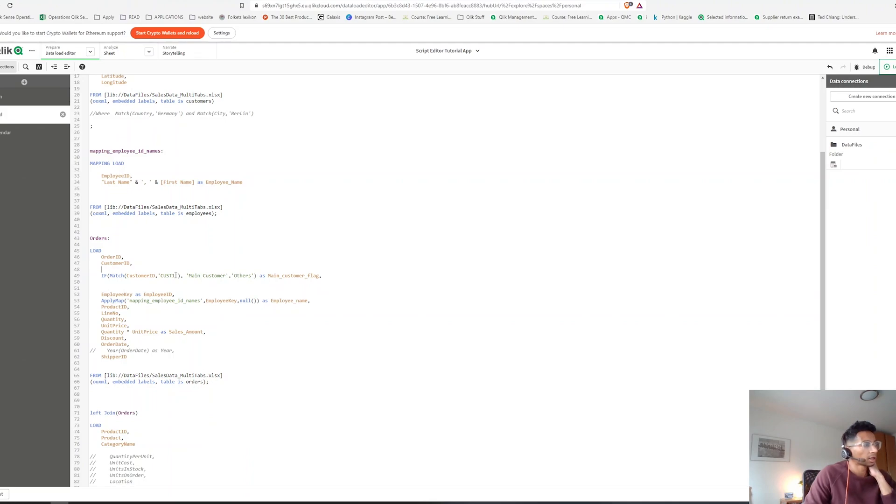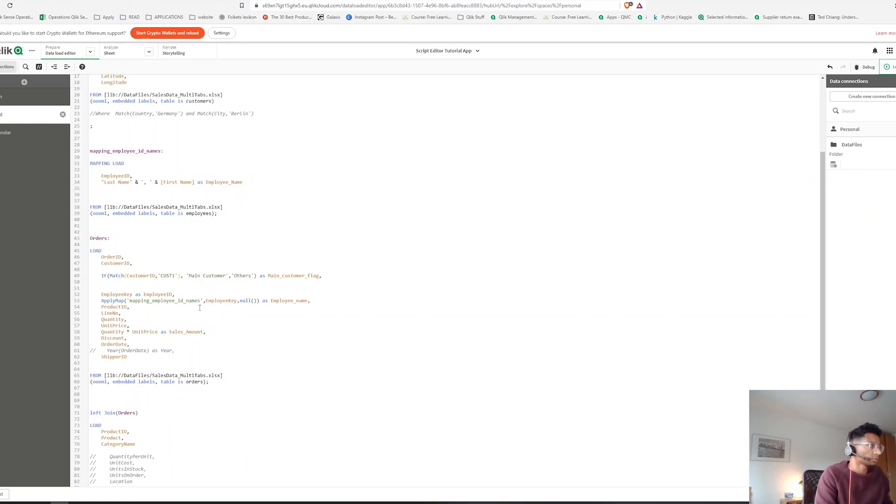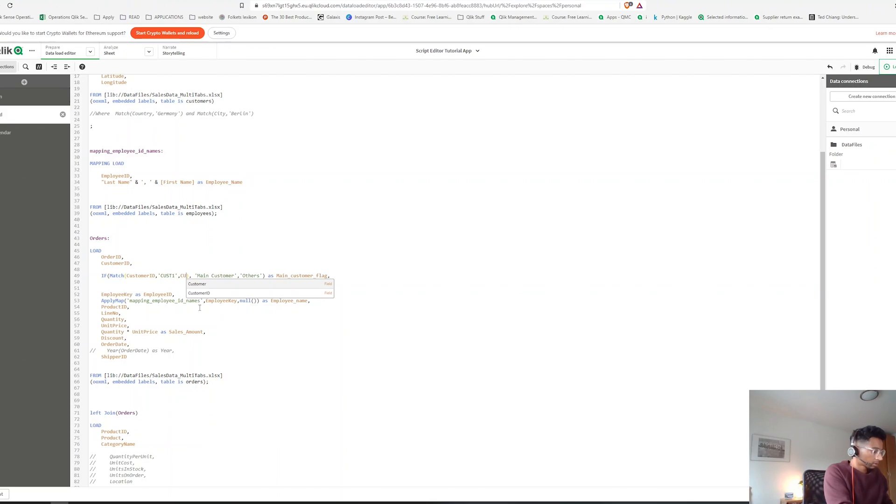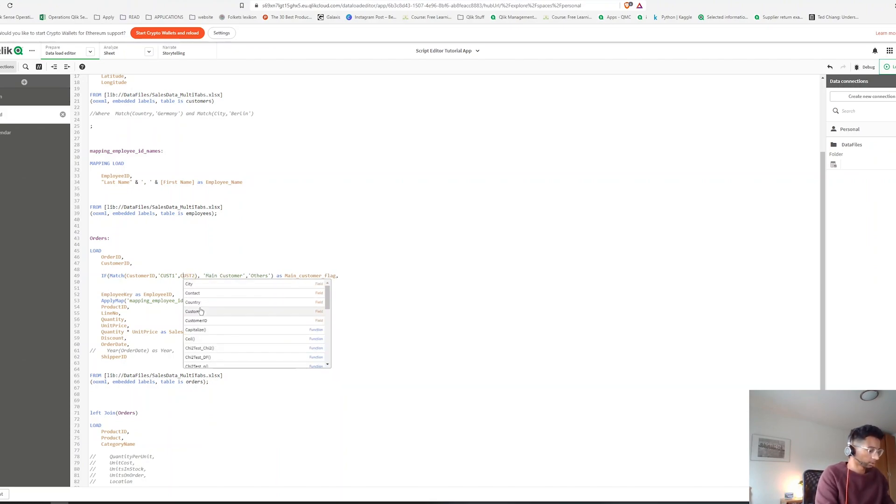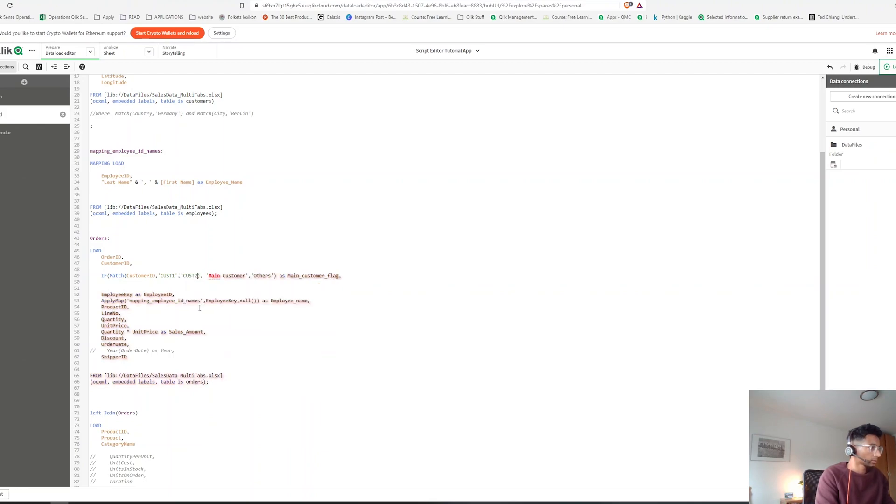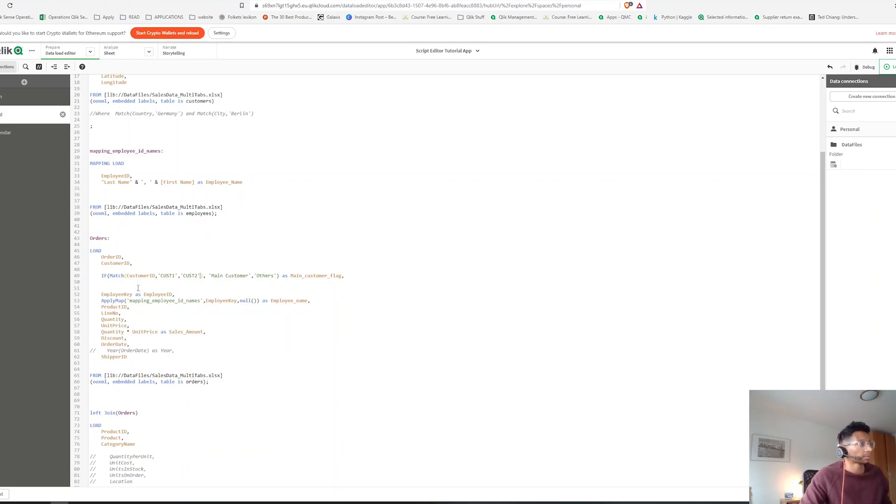And to make things even easier, let's maybe add one more. Let's say we are creating a flag for customer one and customer two. Yeah, so every time the customer ID is one or two, I'm going to create a flag here and that flag is going to say call them main customer, otherwise they're called others.